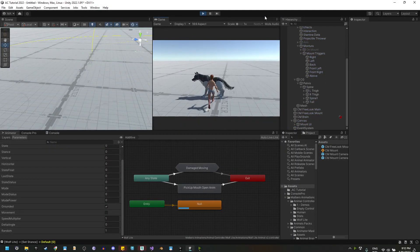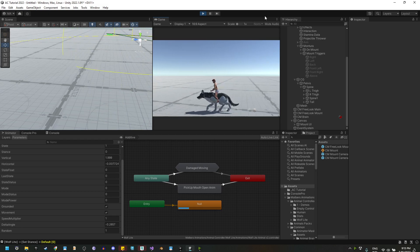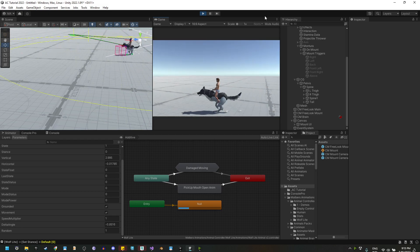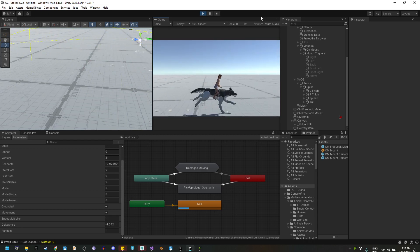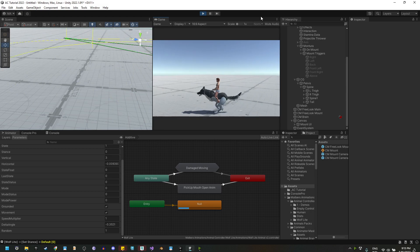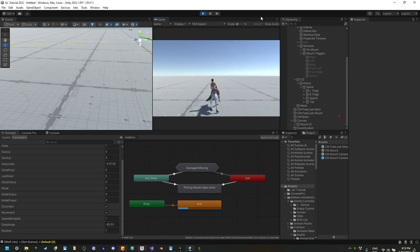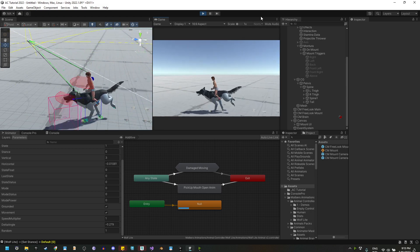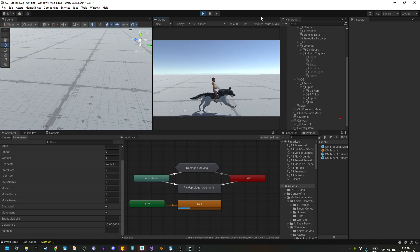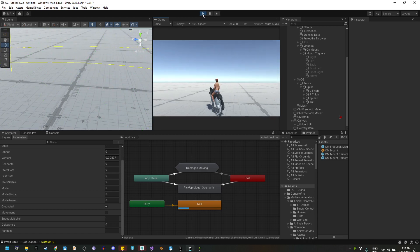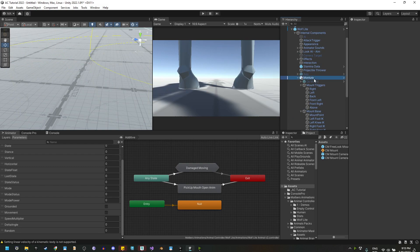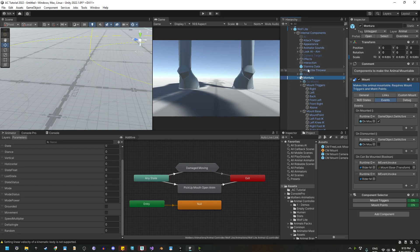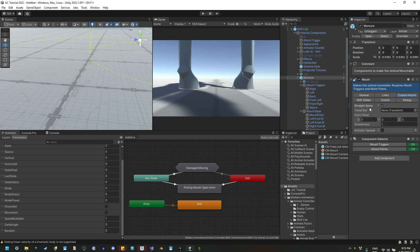Now, if we mount the wolf and let's use the run animation, you will see that he moves a little bit weird. And that is because the riding animations were meant to be used with the horse. So let's fix that. Let's go to the mount component here on the Mountura game object and hit custom mount and use straight spine.